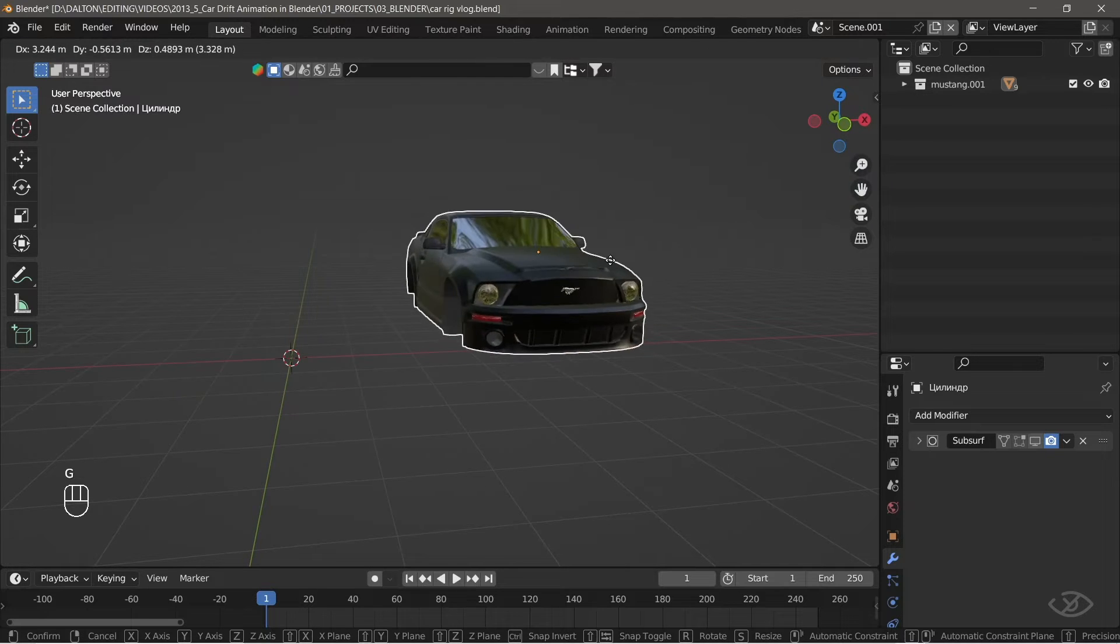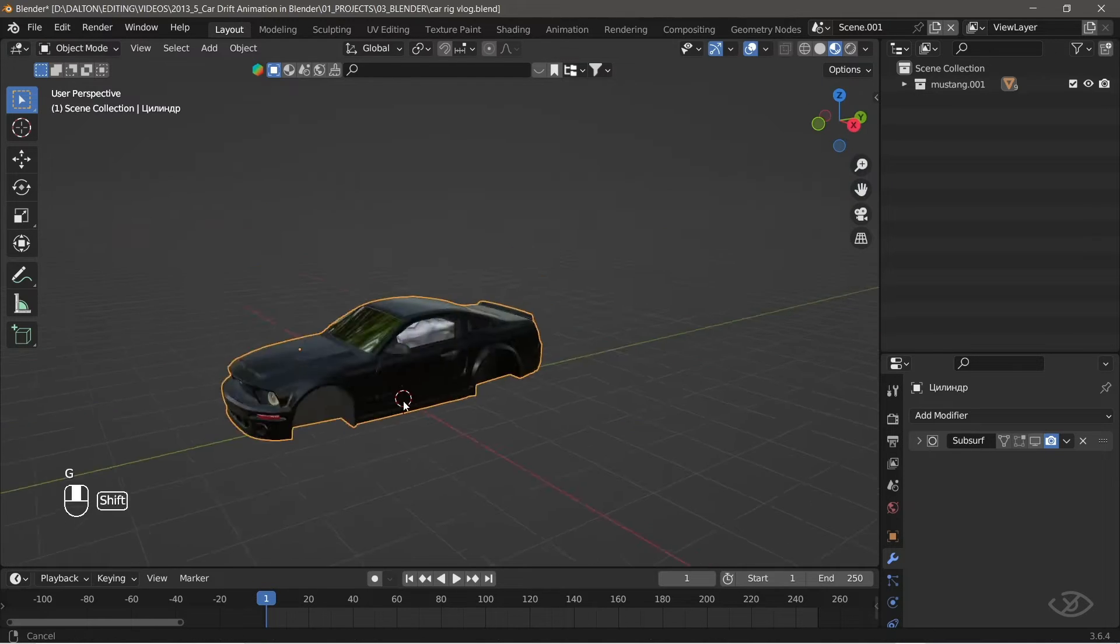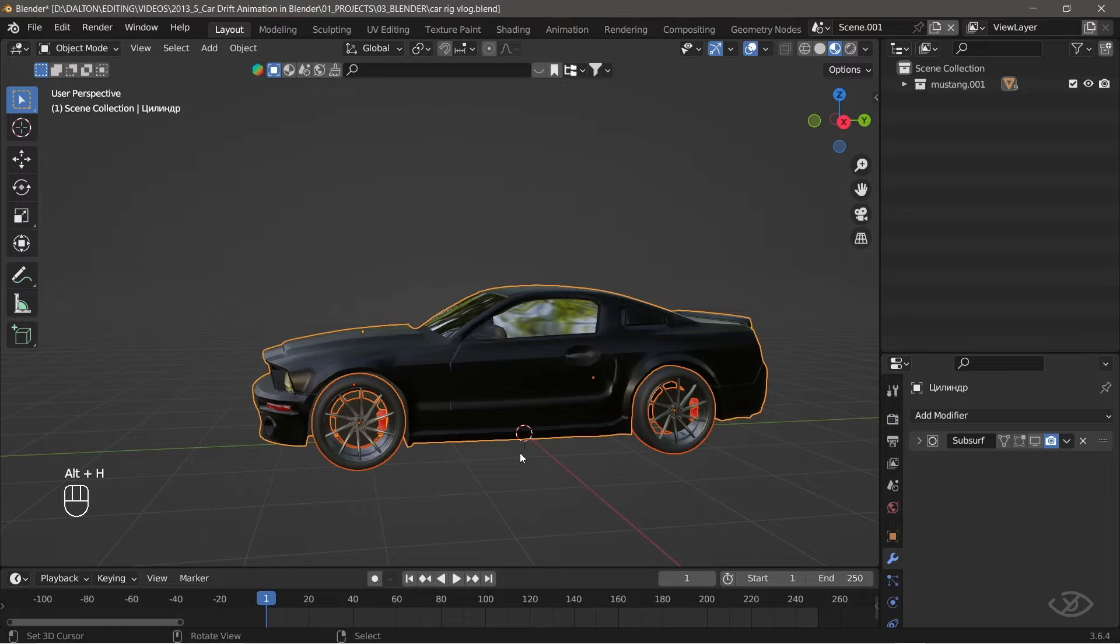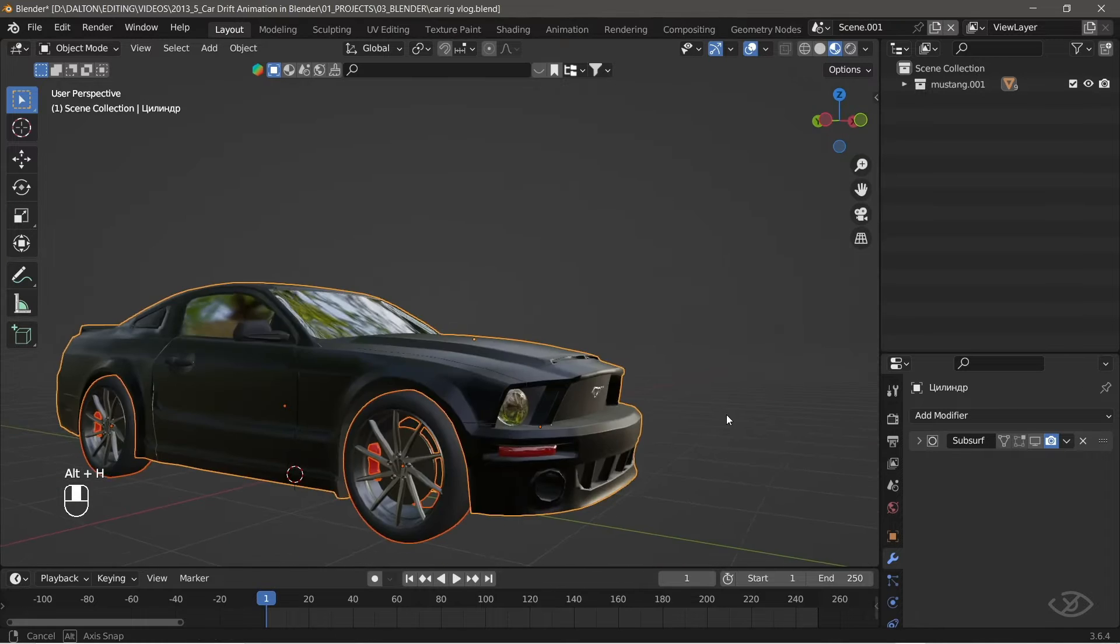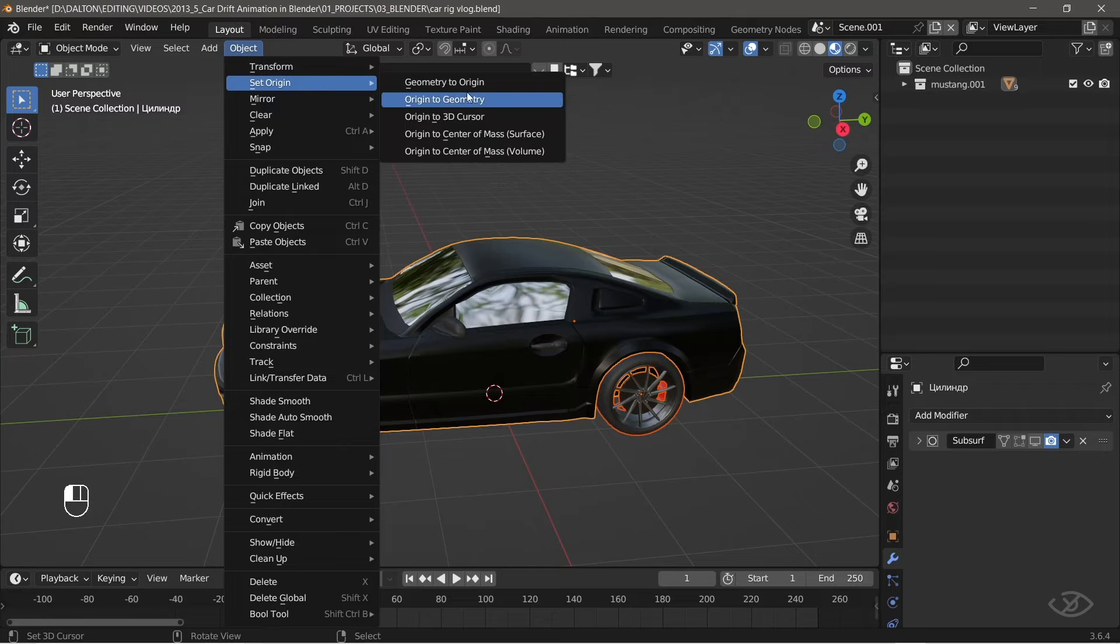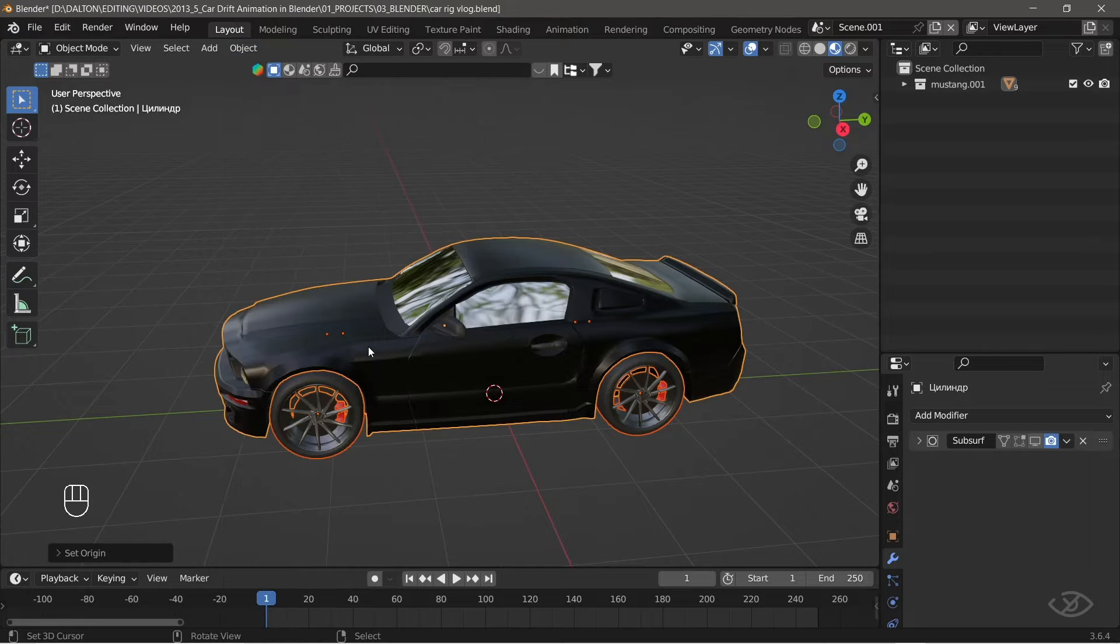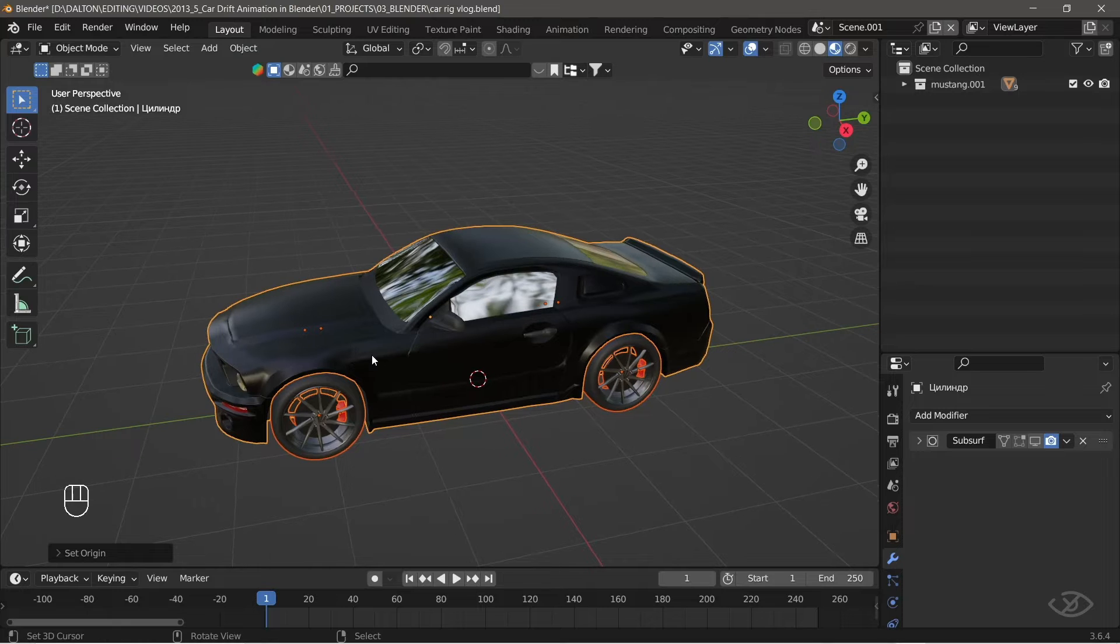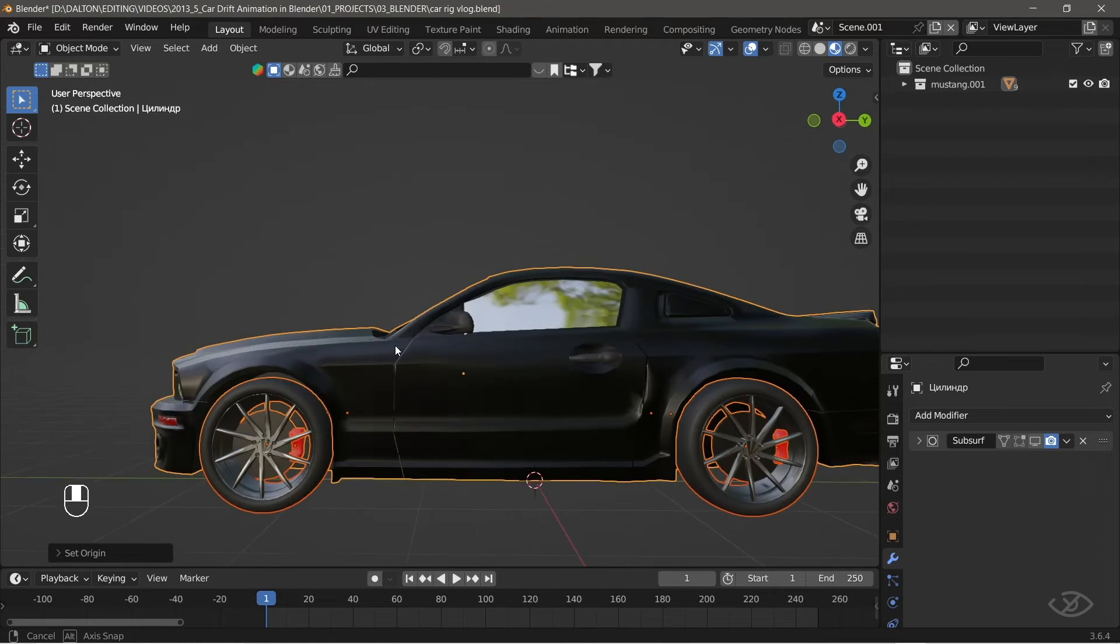Next, unhide the tires and brake calipers by pressing ALT plus H. With all car parts selected, go to object, set origin, then origin to geometry. This moves the origin to the center of the object.